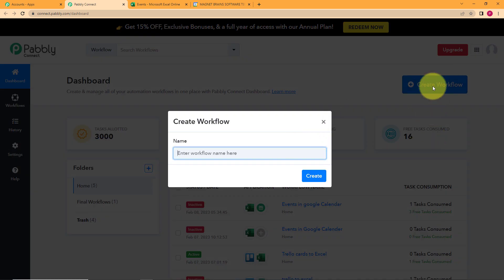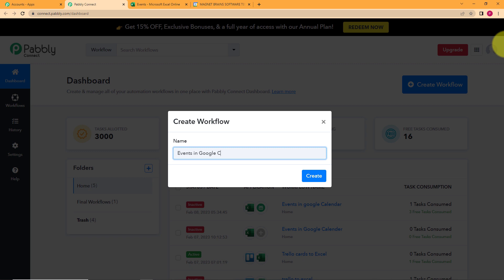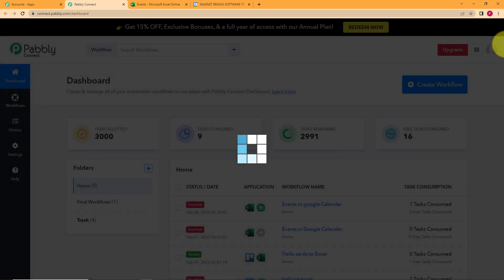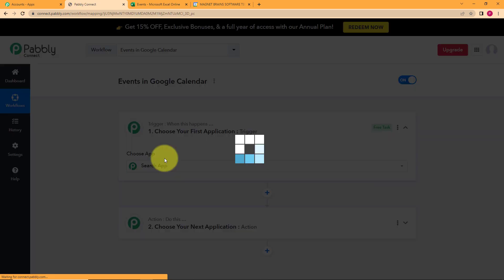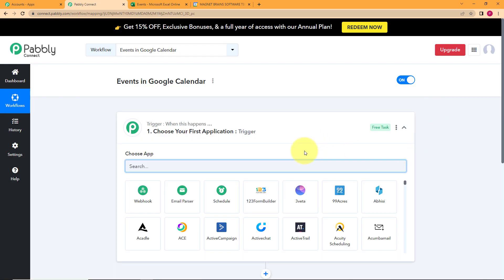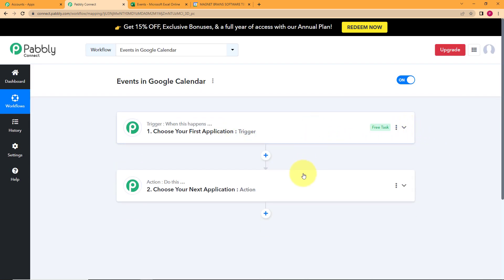As you click on Create Workflow, you have to name your workflow according to what applications you are supposed to use. So we are using Excel and Google Calendar, or we can also write 'Events in Google Calendar.' Here you can choose any name of your comfort. You have now created this workflow, but you are supposed to assign tasks. Before you assign tasks, two windows appear in front of you: one is trigger and the other is action.